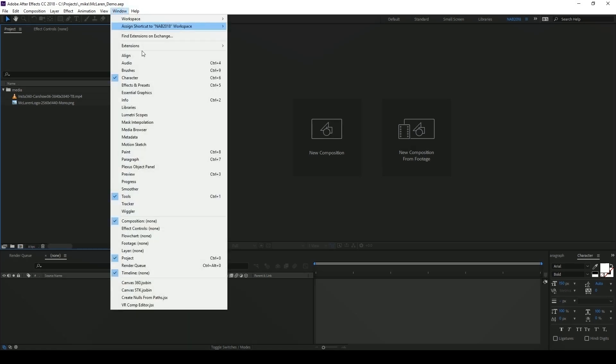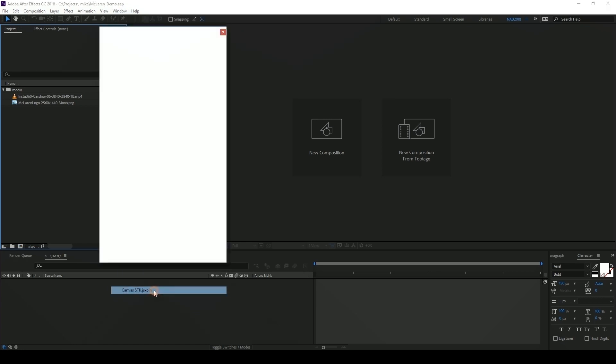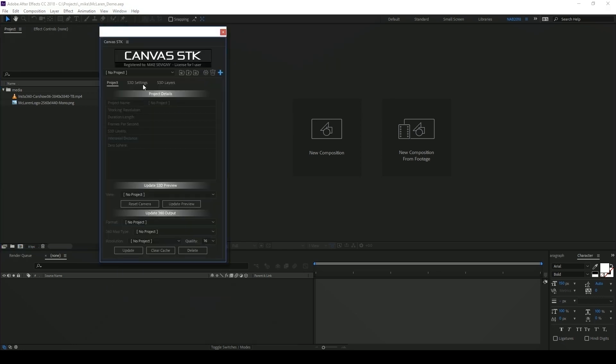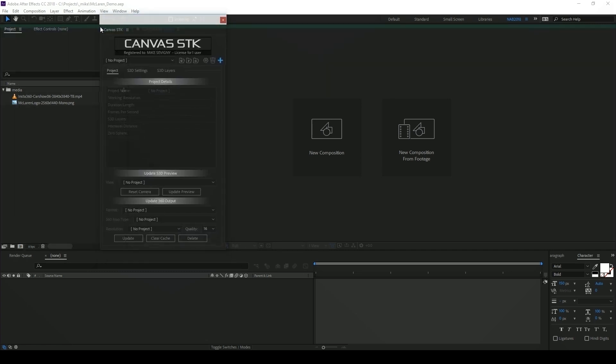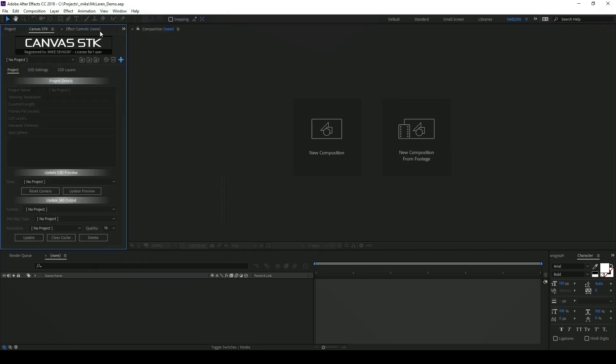I'm going to click on window and select Canvas STK at the bottom and then I can just click and drag on the Canvas STK tag at the top of the window into my interface to dock it into my workspace.